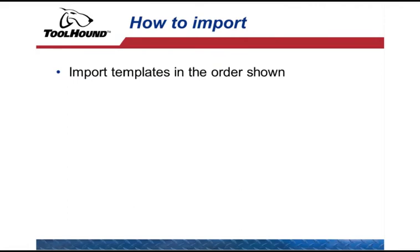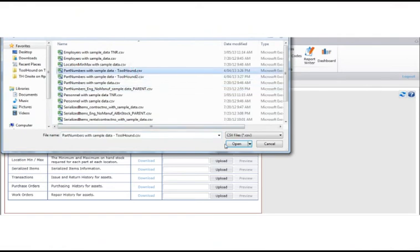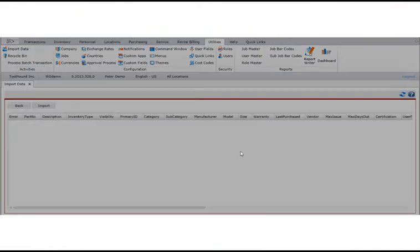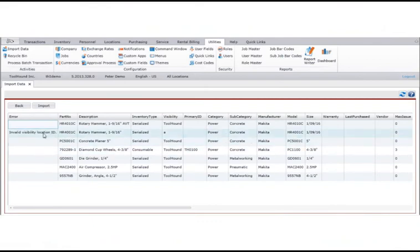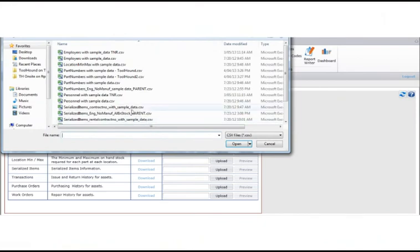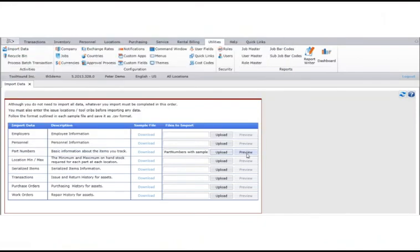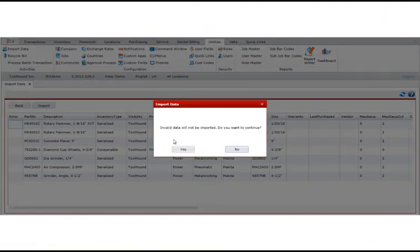You do not need to import every data type. To import a template, click Upload for the data type you're importing. Navigate to the CSV version of the template, select it, and click Open. Click Preview. If you have lots of rows in your template, it might take several seconds before the preview is shown. Any errors will be displayed in the column at the left. Any row with an error won't be imported, so correct these errors either in ToolHound or your template before starting the import again. If there are no errors, click Import at the top left of the window, then click Yes on the confirmation message. When the import is complete, the Import Data page will be displayed.